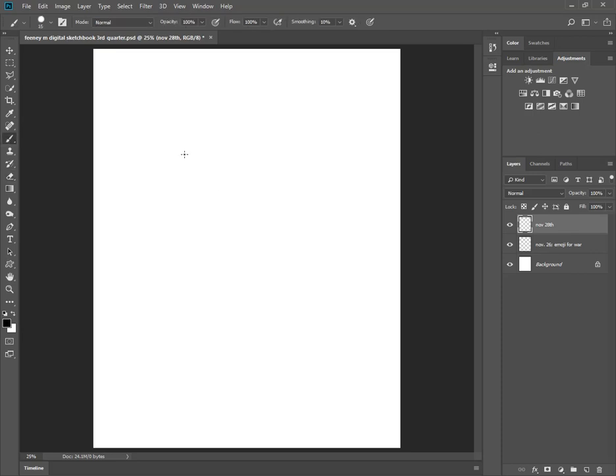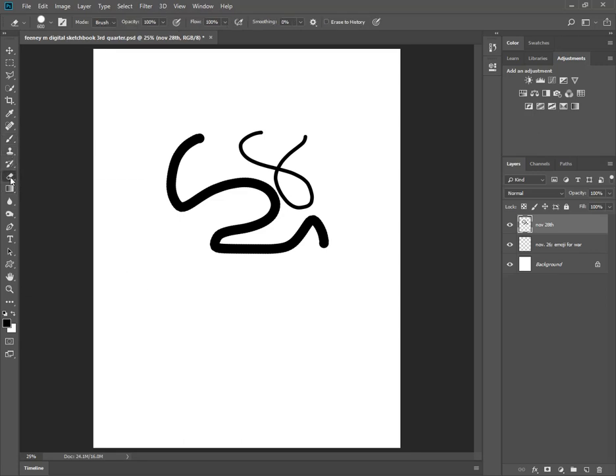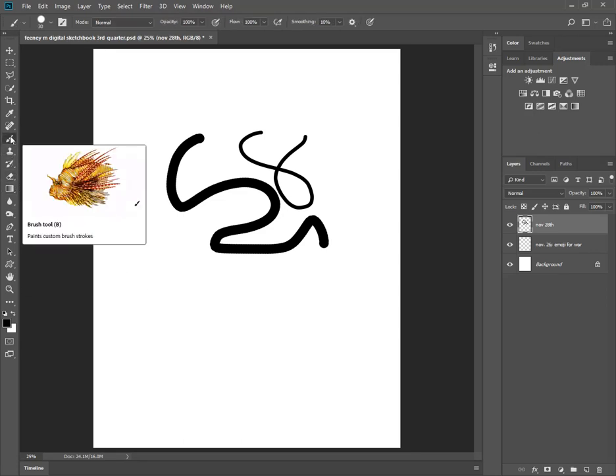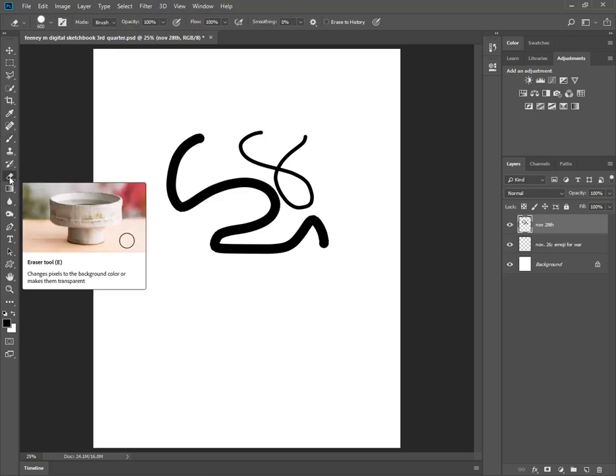Now remember, left and right bracket changes the size of the brush tip. And using your stylus, you should be able to change the pressure sensitivity and everything like that. Here's the Eraser tool here. B is for Brush, and E is for Eraser.